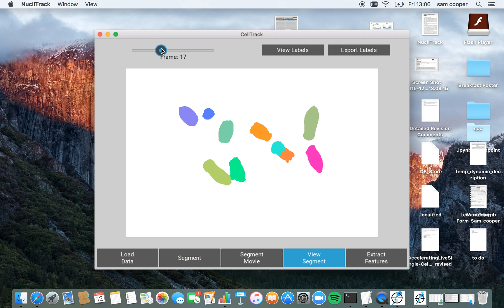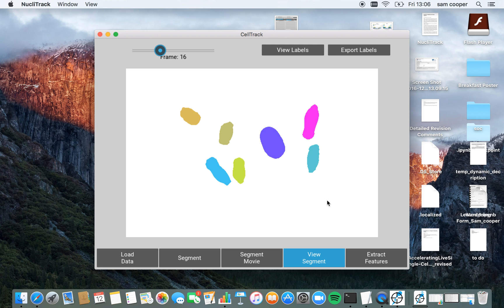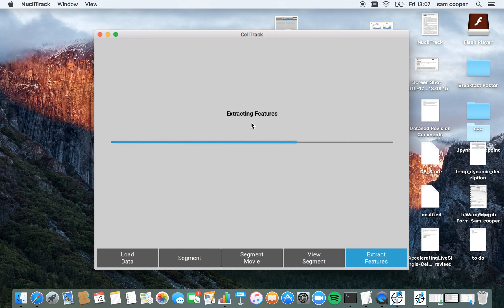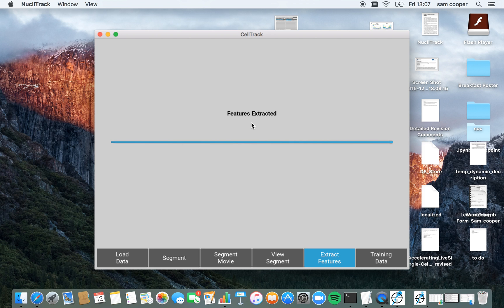So I'm now happy with this segmentation. I'm going to go extract features and this is going to pull out all of the features about these segments. This goes much faster than the segmenting image loading bar before.